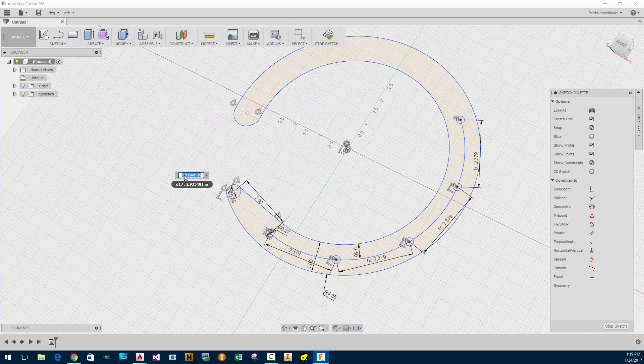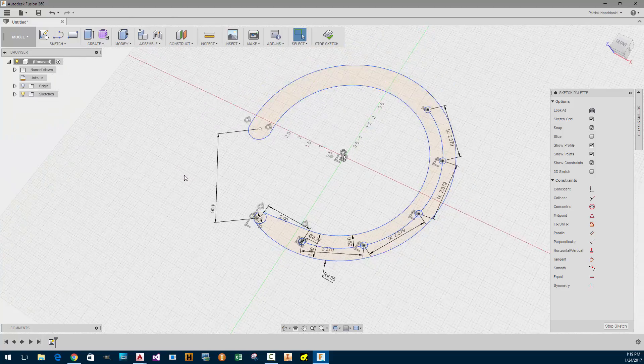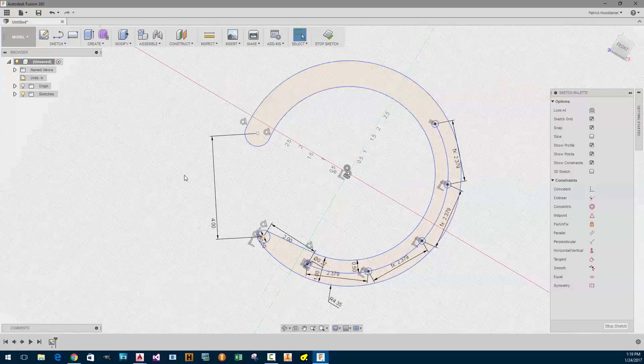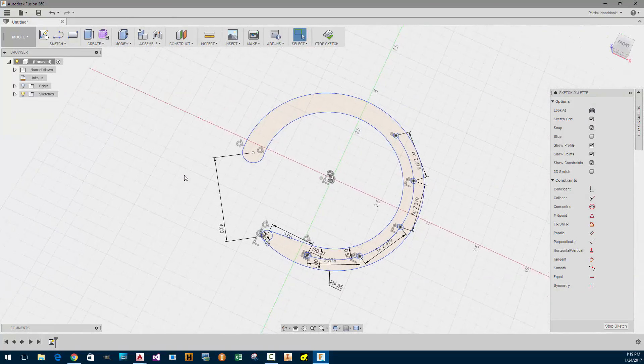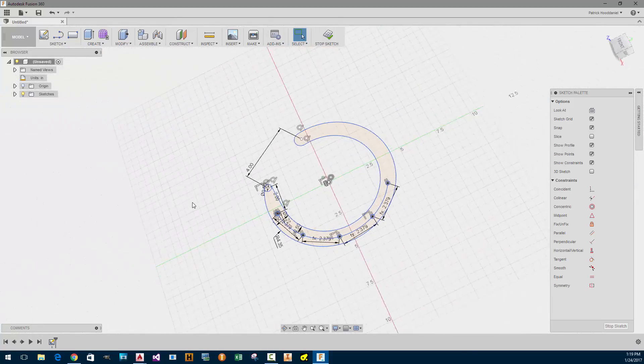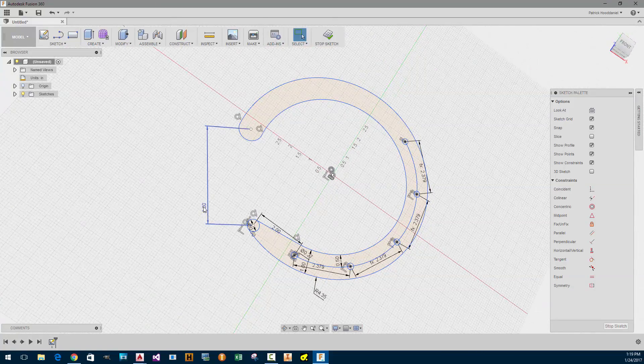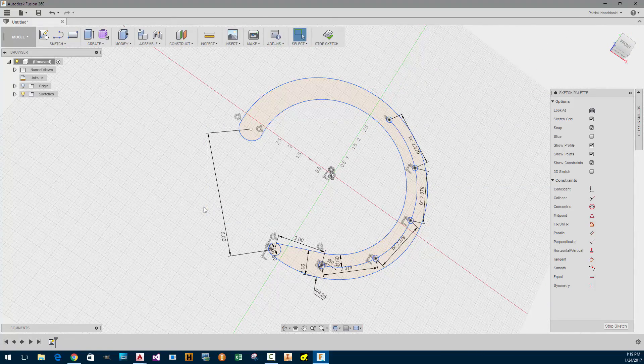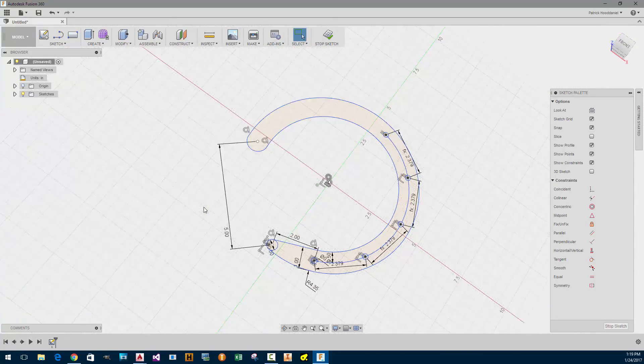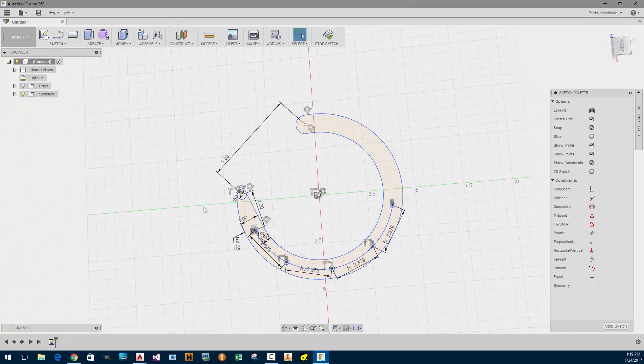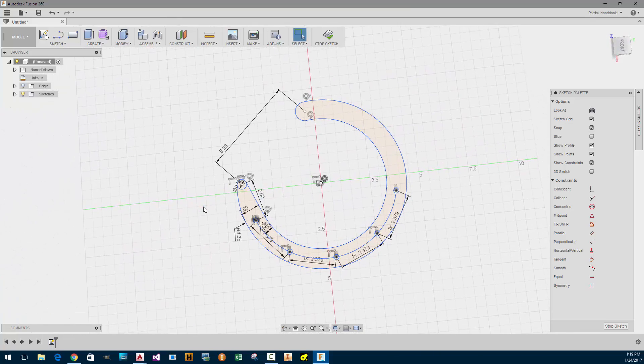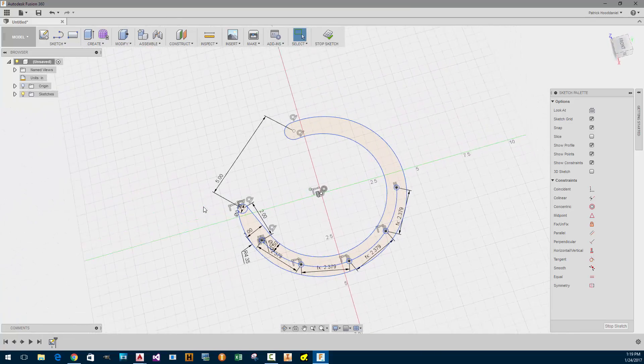I'm going to increase this to, like, say, four inches. Yeah, that might work. I might be able to do more, actually. Five inches. Yeah, that still looks good. Okay.